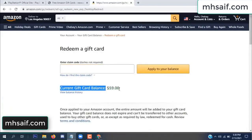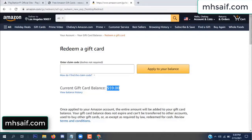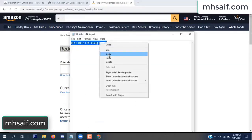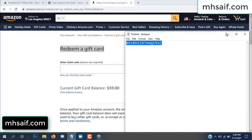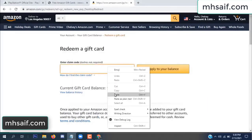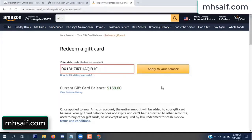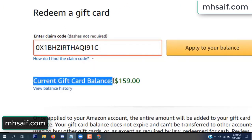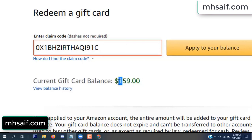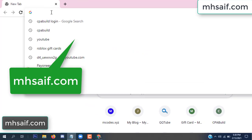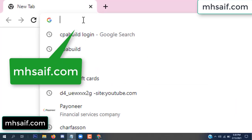Hello everyone. In this video today I will show how to get free Amazon gift card code. See my current gift card balance is $59. I have a code I already redeemed. I want to show it here and apply to your balance. $100 added to my balance.